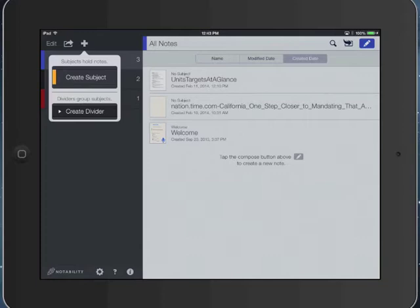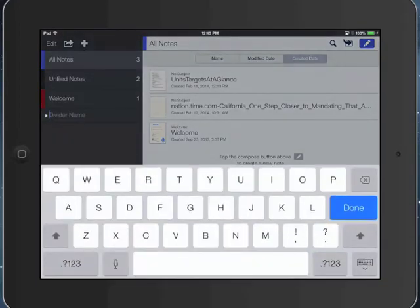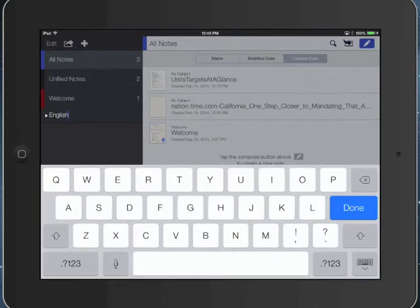So to create a divider, I would just tap create a divider and I would just type the name of my class.